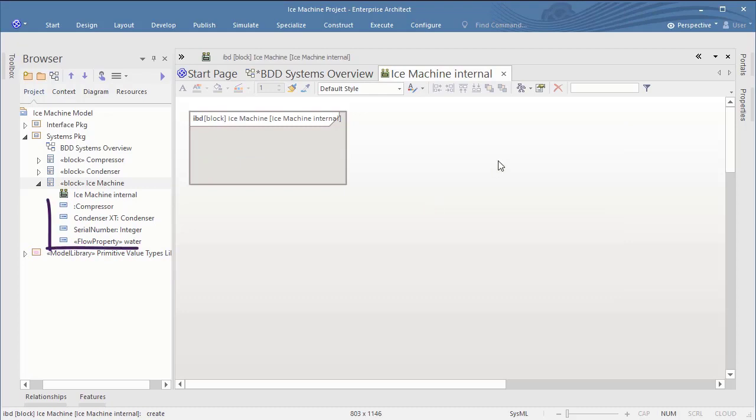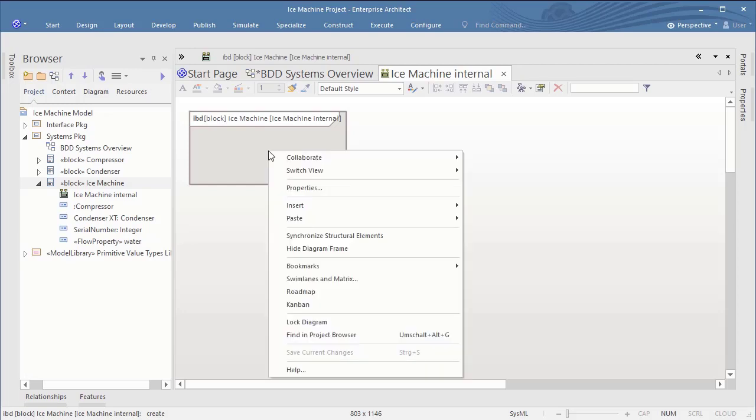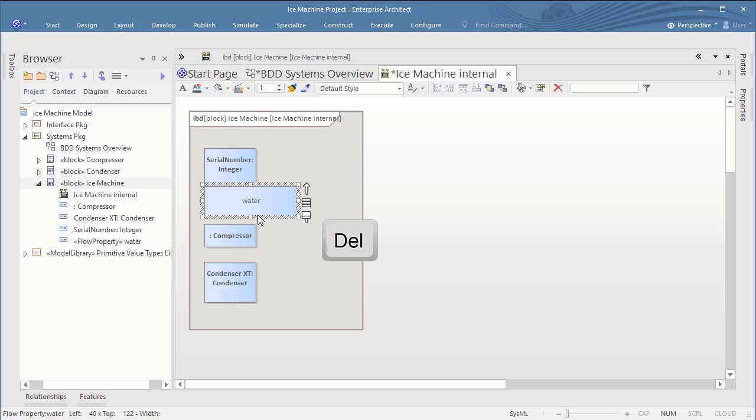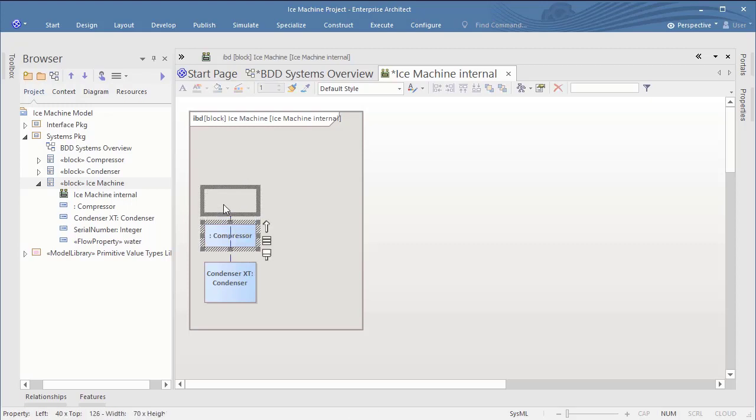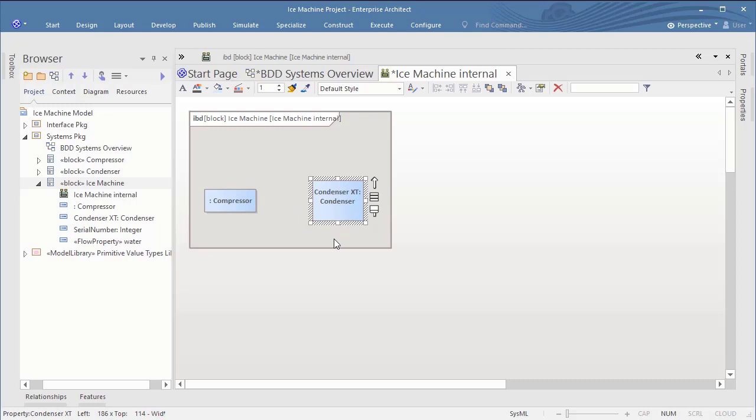To add the internal elements, we could simply drag and drop them from the browser like you would do it within Rhapsody. Beside this, Enterprise Architect has a feature to automatically synchronize and represent the internal elements, with the option Synchronize Structural Elements. This will more or less show all internal elements in the diagram. So afterwards we simply remove the elements from the view, which we don't want to see in this context.